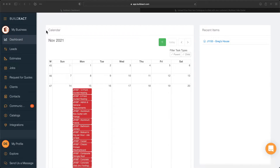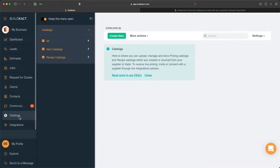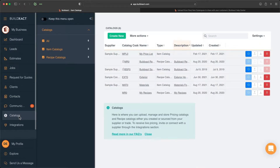From here, to begin we're going to go into our catalogs area and right away we're going to see that this is where all of our different catalogs are going to be stored. That includes both our item and our recipe catalogs, and I'll discuss that more in a moment.